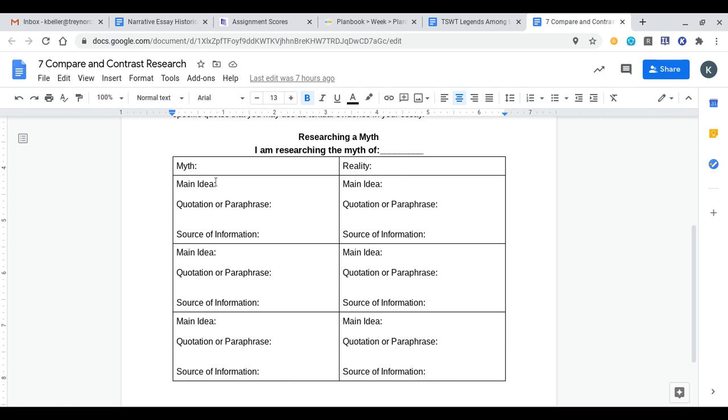I'd find at least three sources to show that that would go here on the left-hand side. In the main idea column, I'm going to summarize what the article was about that I got my information from. For quotation or paraphrase, that's simply one quote from the text that I could use in my essay as specific textual evidence. And then, as always, source of information is the link for where you got it from, so you can always find the information and sources at your leisure.